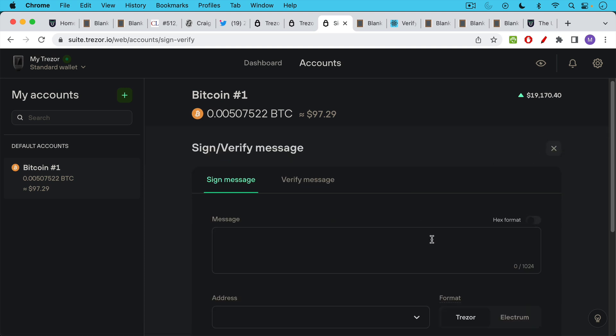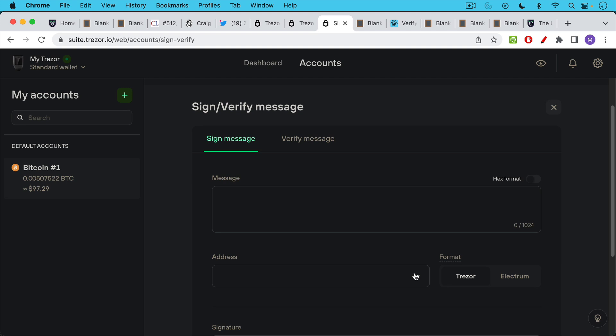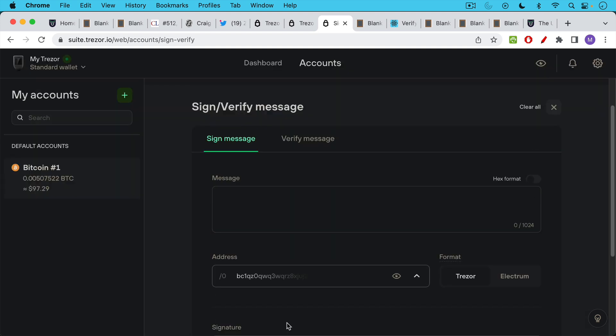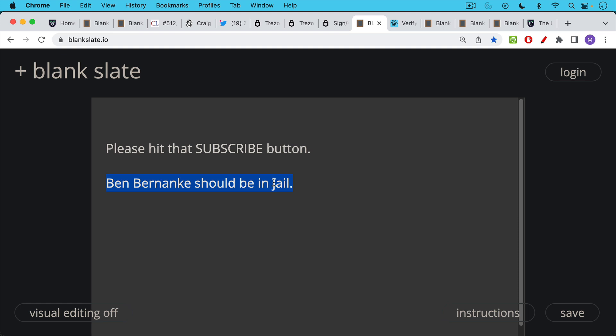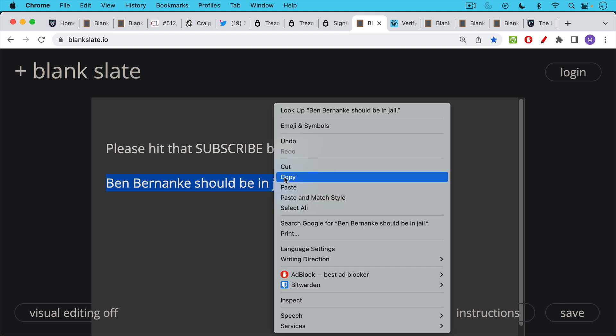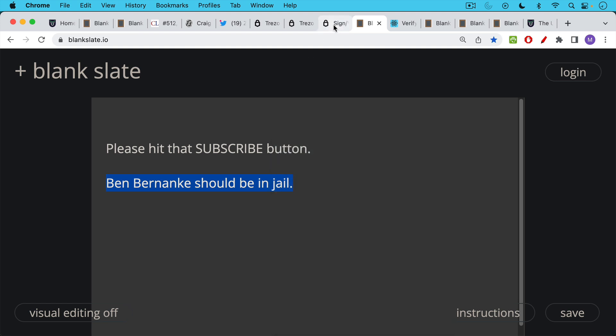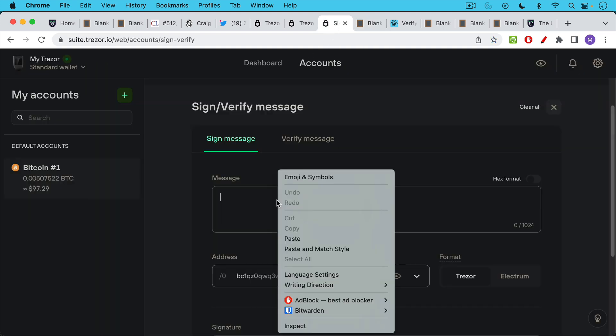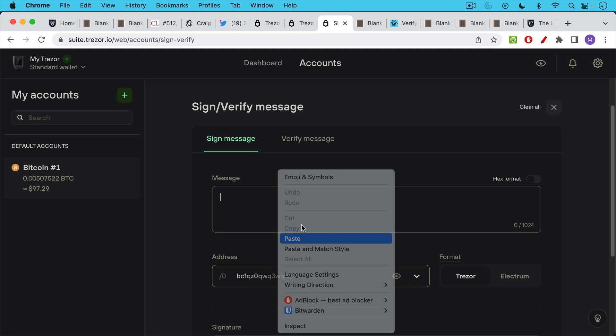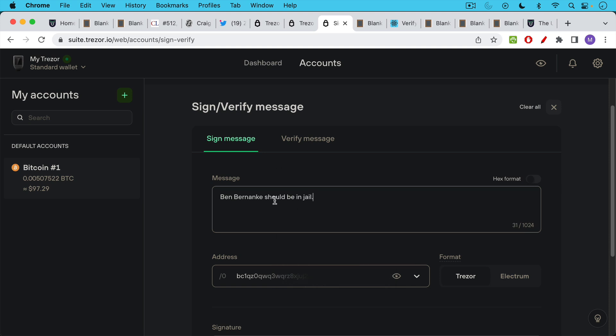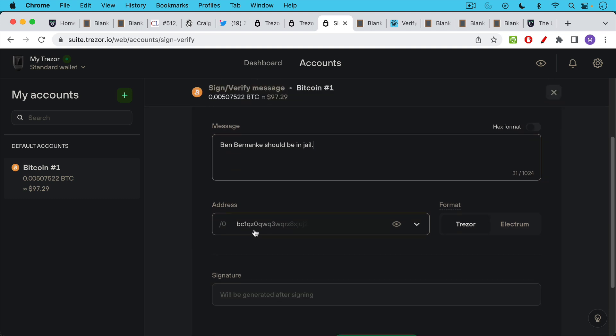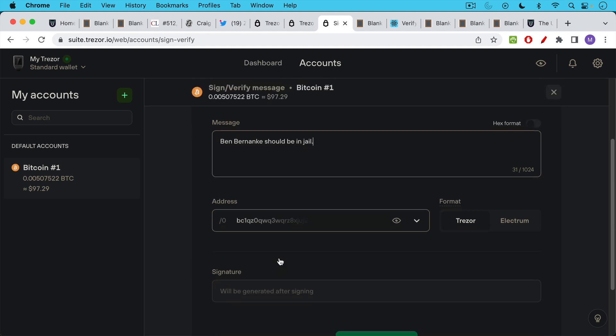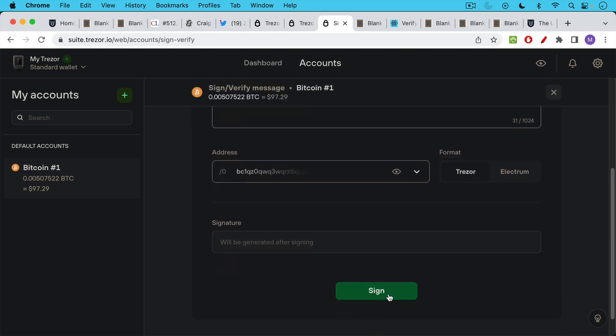If I go down here where the three dots are and I click here, I can click sign and verify. So what I'm going to do is I'm going to pick the address that is used here. I'll put this right here. And then I'm going to type a message. I did this in advance so I will paste it in here. And the message is Ben Bernanke should be in jail, just a random message that came to mind. Now what I'm going to do is I'm going to use my Trezor hardware wallet, which is plugged into this desktop, to sign this particular message and associate it with this particular Bitcoin address that I control. So I'll go down here, I'll click sign.